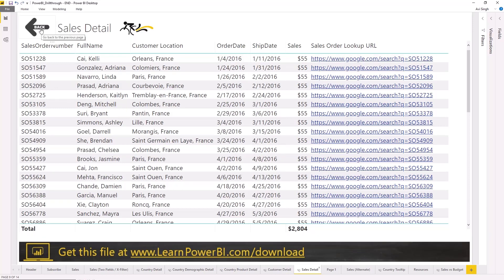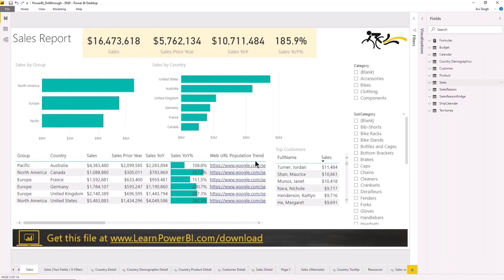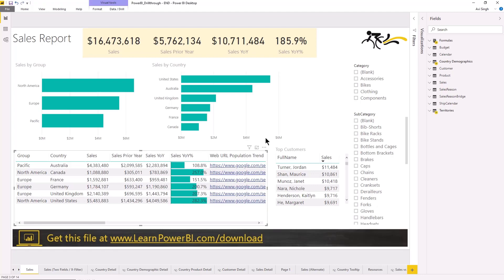So definitely web URLs can be useful in a lot of scenarios. And by the way, just really quickly, the way this works is that you take that field, select that field.